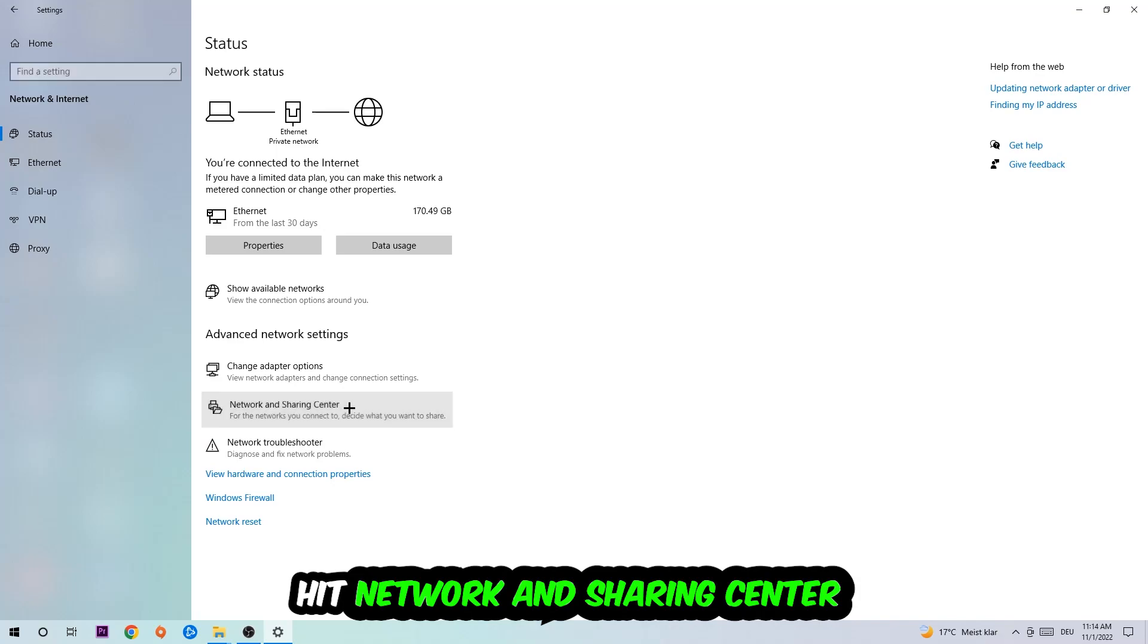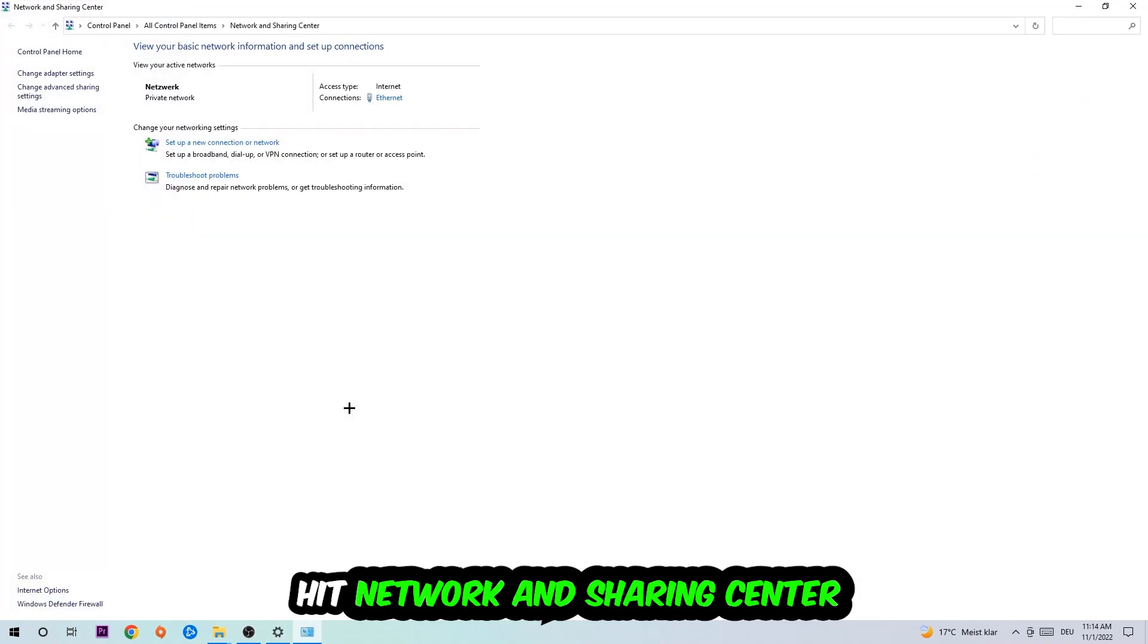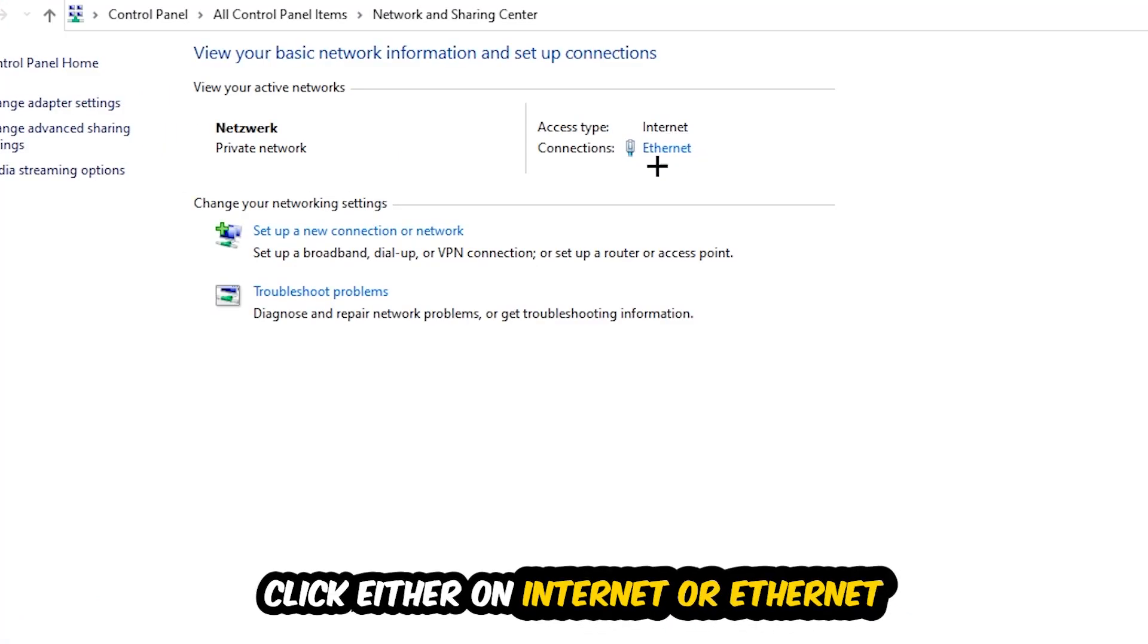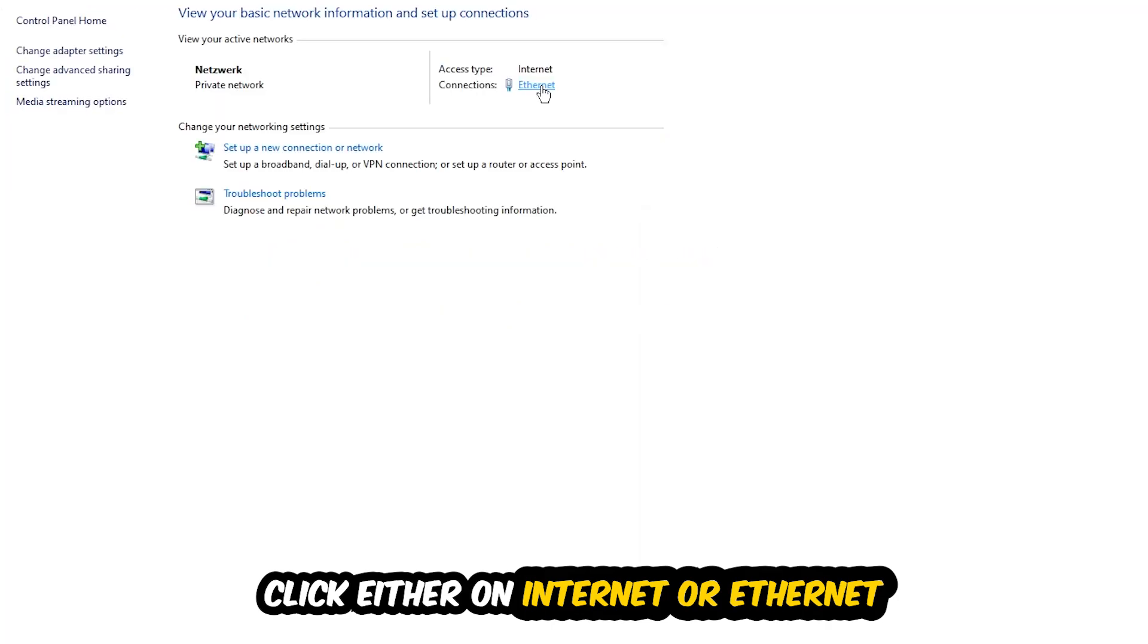Afterwards, I want you to click on Network and Sharing Center. Now navigate to the top right corner on the blue printed text where it says either Internet or Ethernet. It depends on which one you're using but it doesn't really matter, just click on the blue printed text.